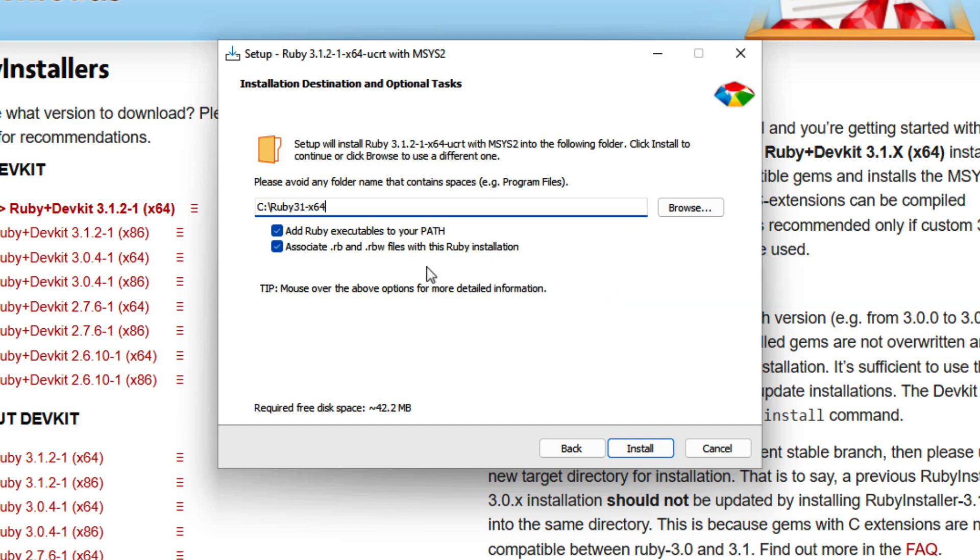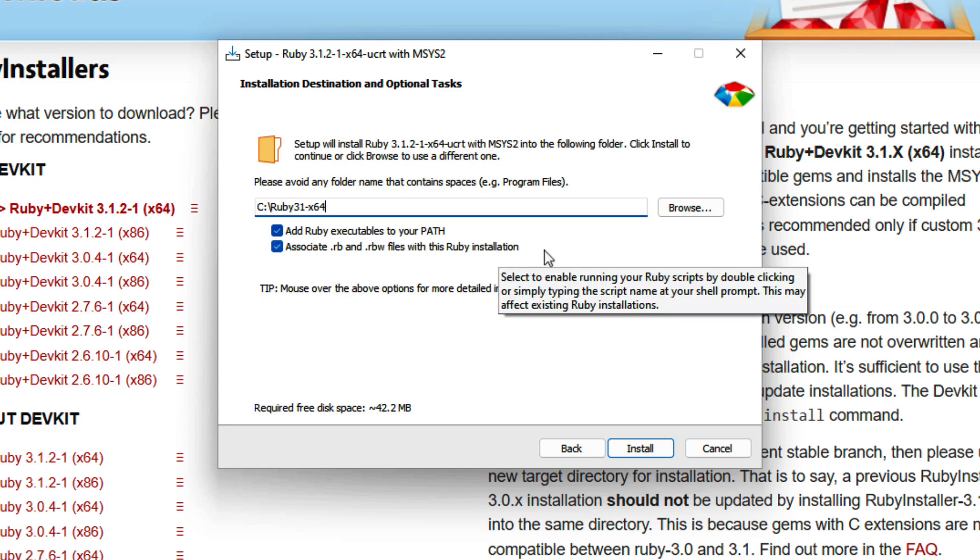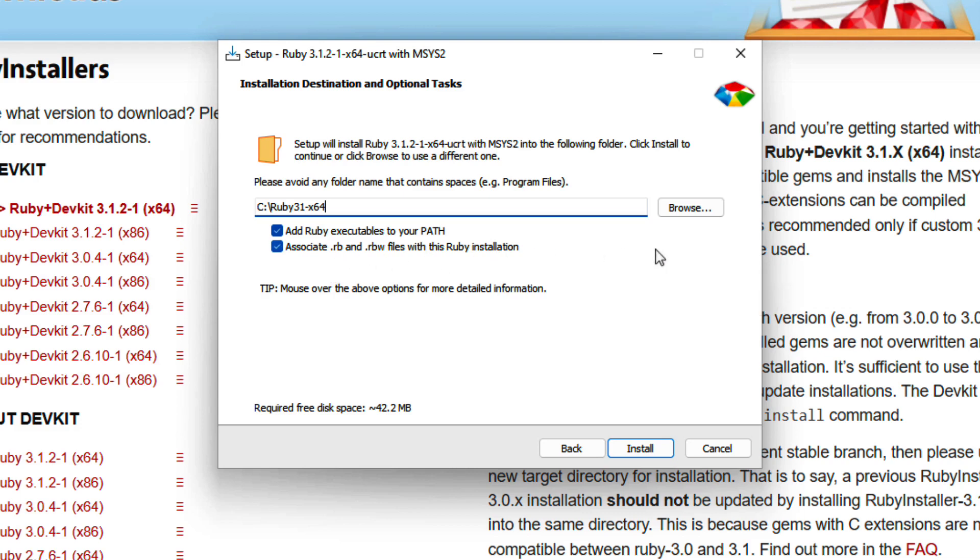And similarly, the second one will associate our Ruby files, which end with a .rb extension with this Ruby installation. And this is just for users that happen to have, for example, multiple versions of the Ruby programming language installed. We don't really care about this. So it's totally fine to keep this checked. We can go ahead and press install.